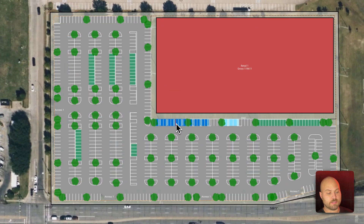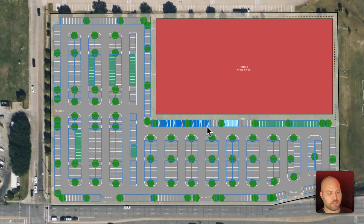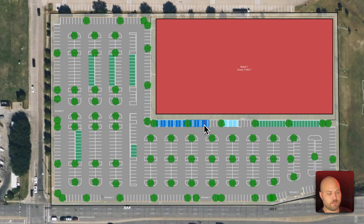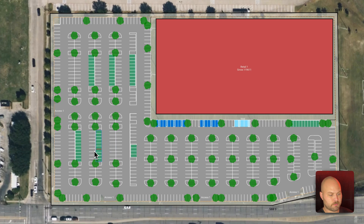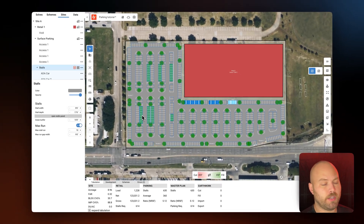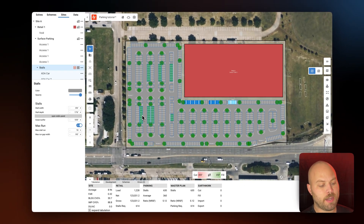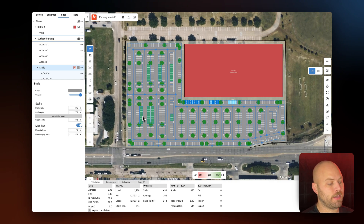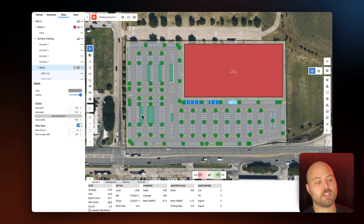The last thing I'm going to do is edit the location of our ADA stalls right on canvas, as well as those compact stalls. We've created a fully optimized surface parking lot for this retail site and met our minimum parking requirement by making manual edits to the circulation and the stall size, as well as that row axis.